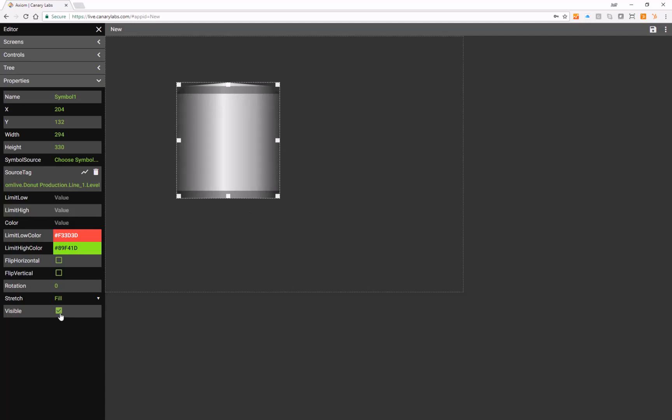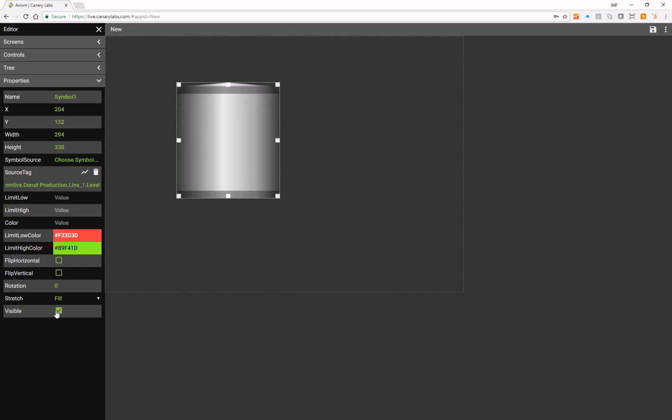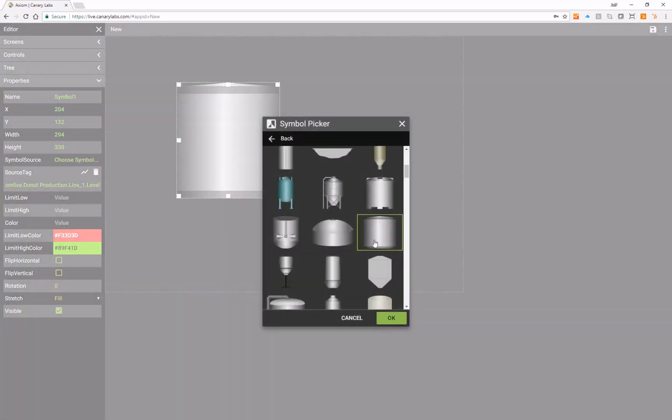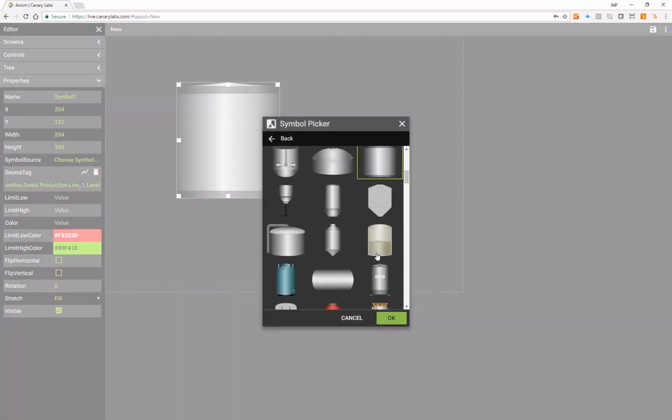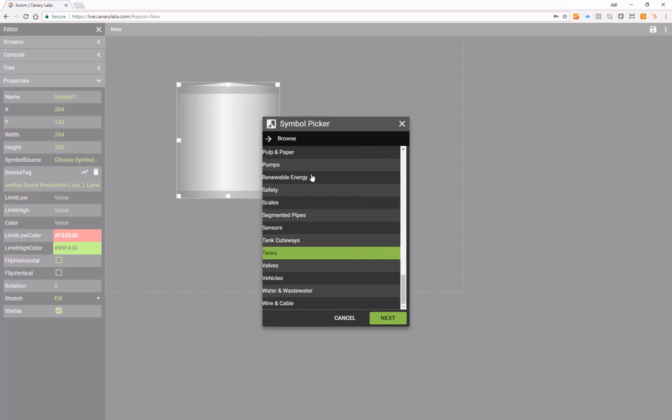Finally, I can toggle visibility on or off. To change the symbol, simply click the symbol source, navigate to a different symbol, or switch folders using the back or navigational arrow.